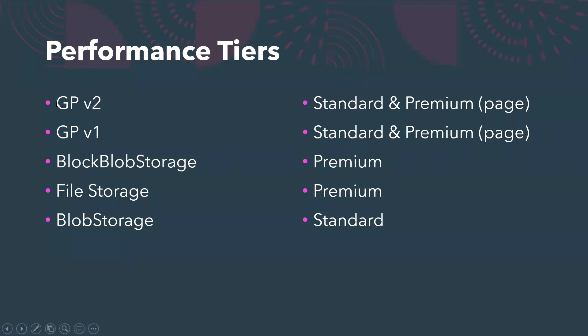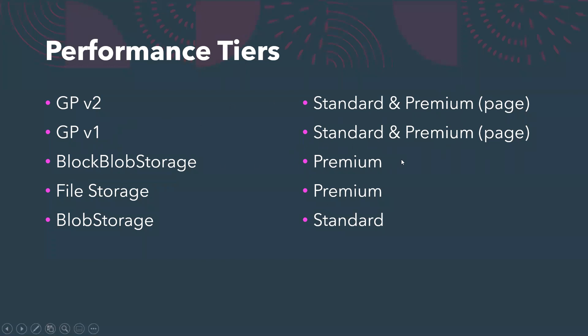This is something that we need to understand: there are different kinds of storage accounts and what all support premium and what all do not. GPv2 is the version 2 of general purpose which has almost all the features. GPv1 and blob storage support standard and premium both. Same goes for GPv1, however the premium is only for the disks, that means page blob for the virtual machines. Block blob storage we just covered in the last slide, you can use premium. Nowadays file storage is also for premium, it was not earlier, and blob is for standard tiers. These are the account kinds I'll show you in the portal.